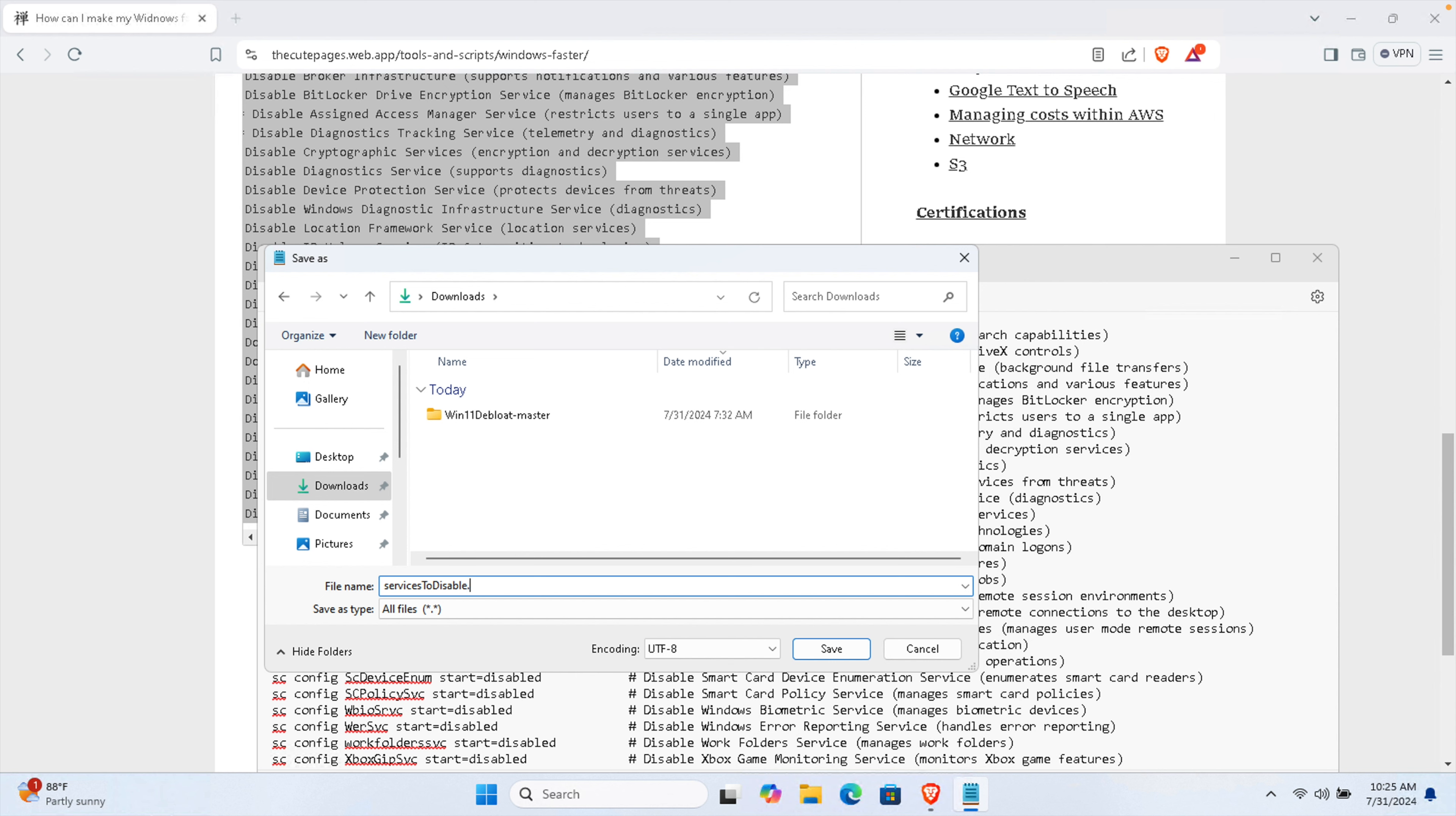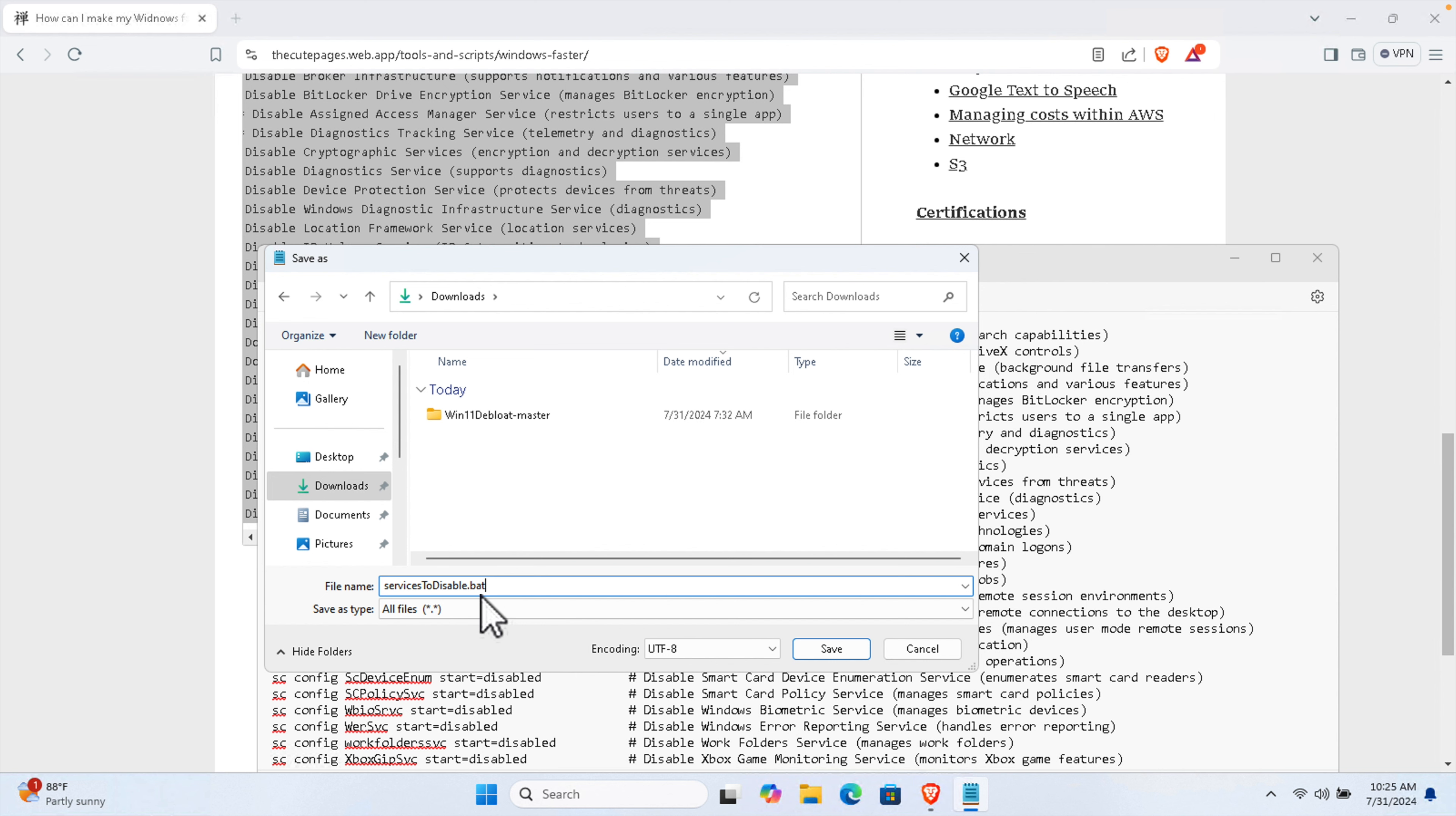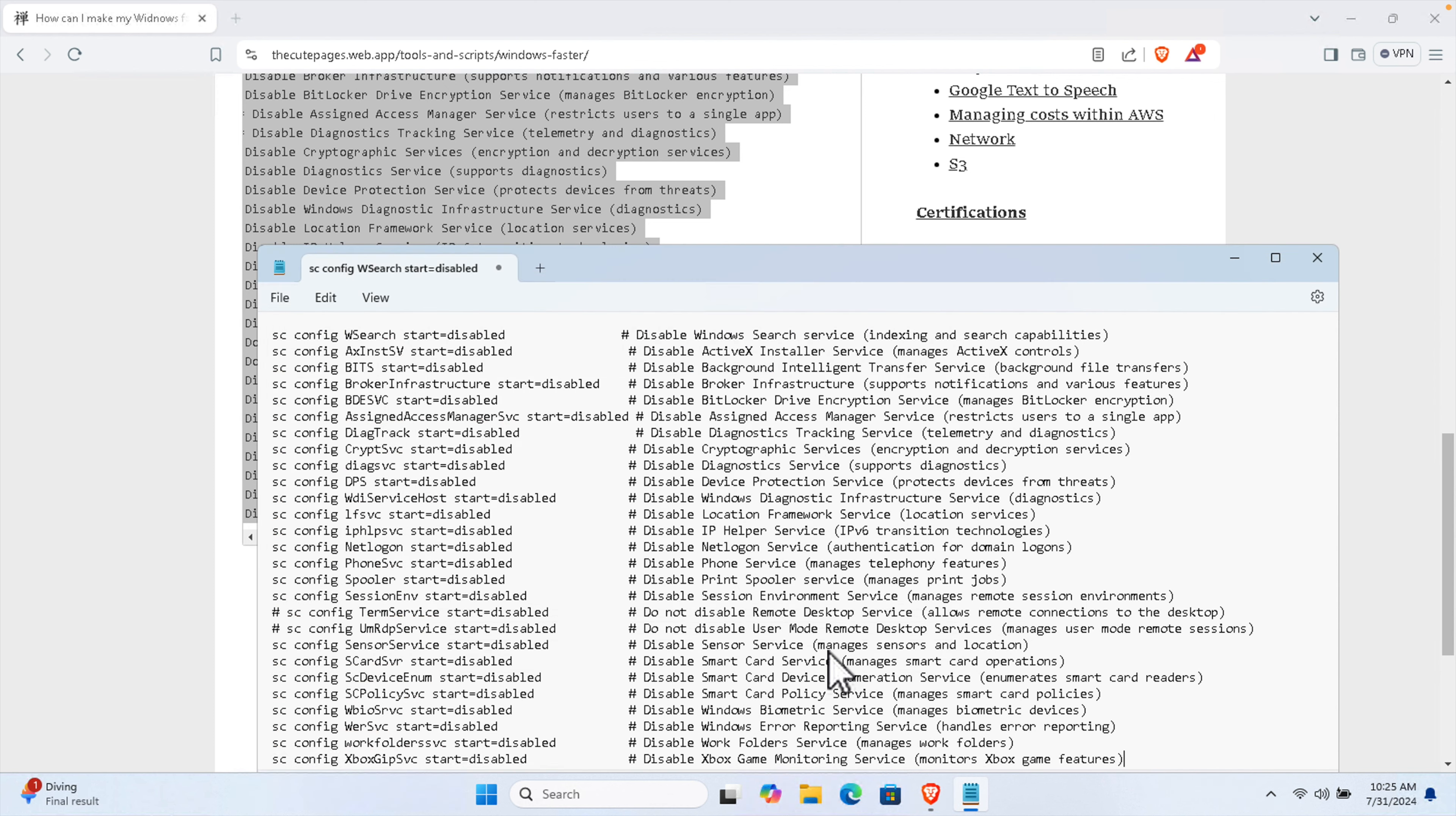Here one thing is very important: we need to press dot and B A T. We need to type dot bat file. This is a bat file, dot bat file. Don't save it in other extension then it will not work. Just save it as dot bat file and then click the Save button. I'm going to click the Save button and it will be saved.